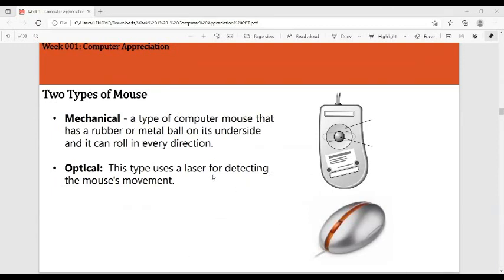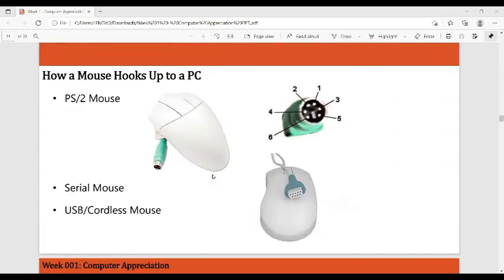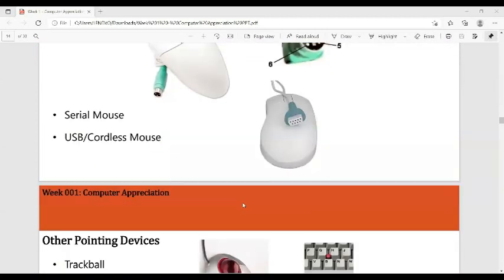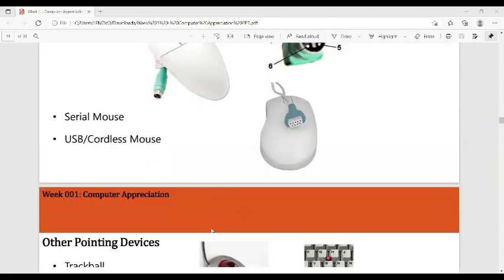How a mouse connects to a PC: we have different types of mouse connections. We have the PS/2 type mouse, the serial mouse, and the most current ones — the USB mouse or the wireless mouse.